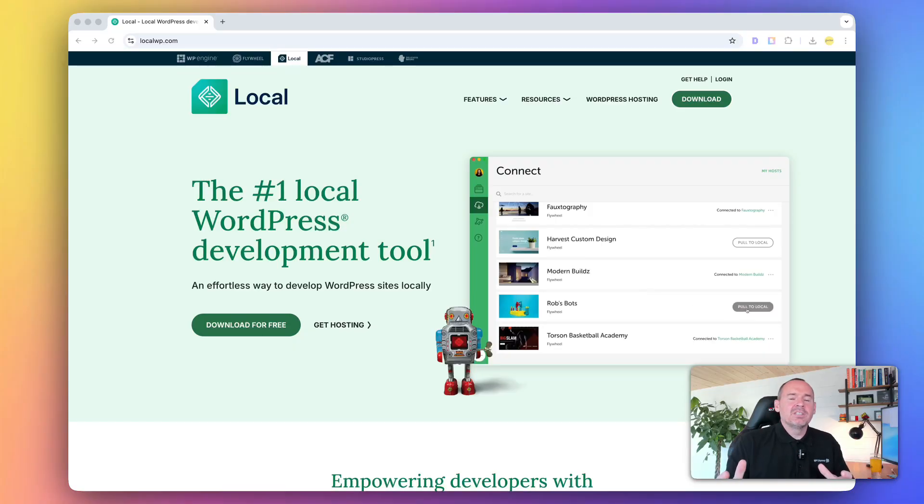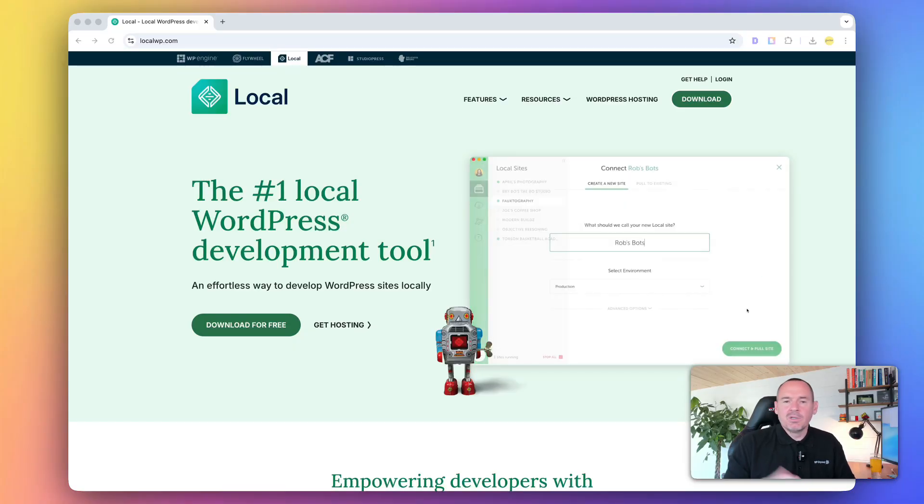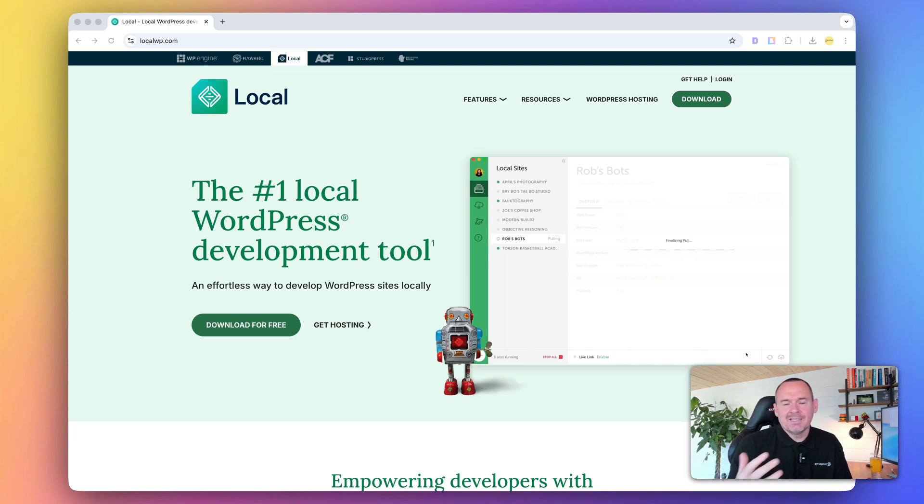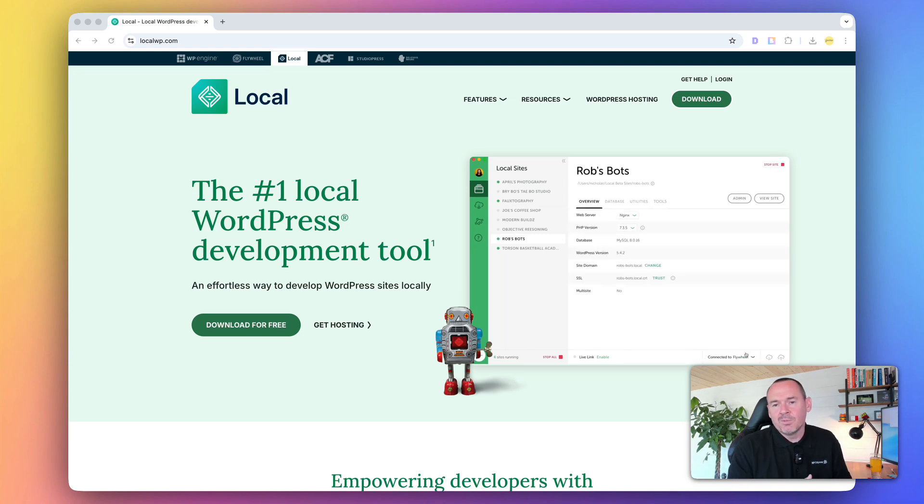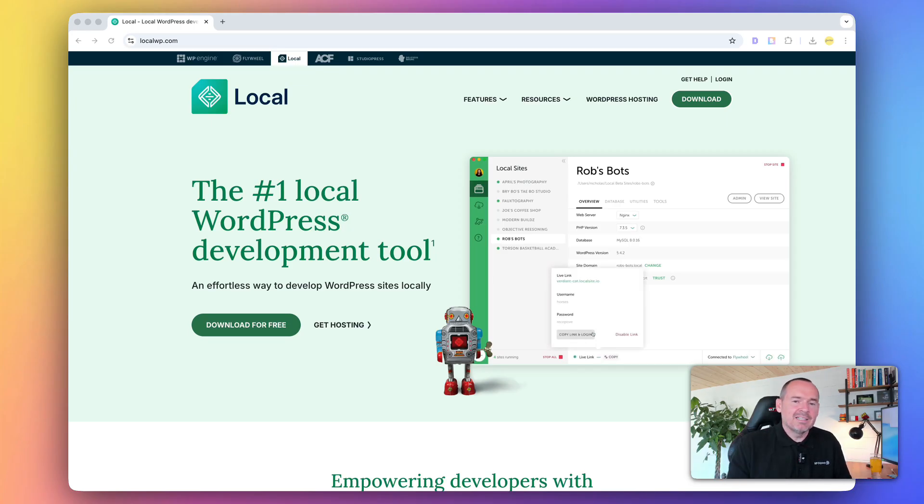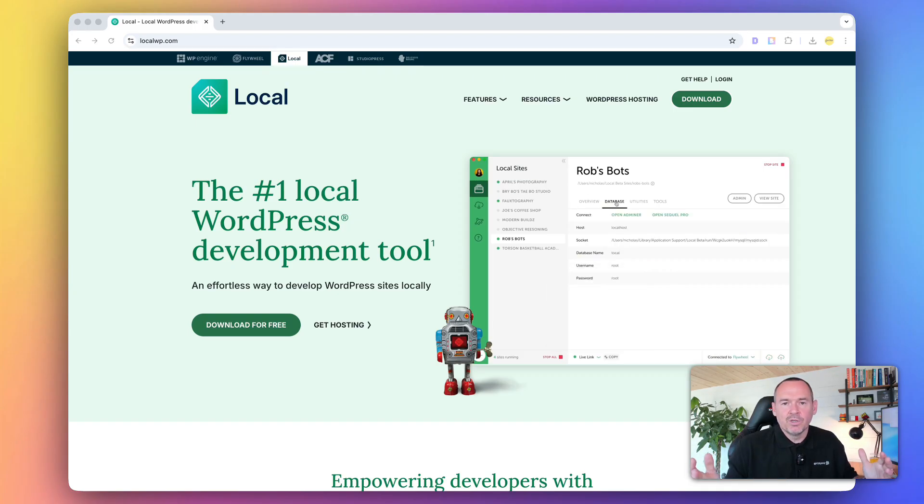So why LocalWP? There's a load of other ways that you can do this, but the reason why I love this is that it's free, it works on Windows, Mac, and Linux. It lets you build unlimited websites, so no matter how many sites you want to build, you can just keep adding them into your LocalWP.